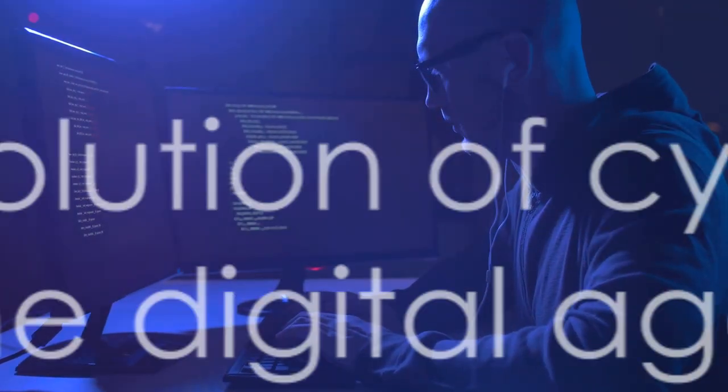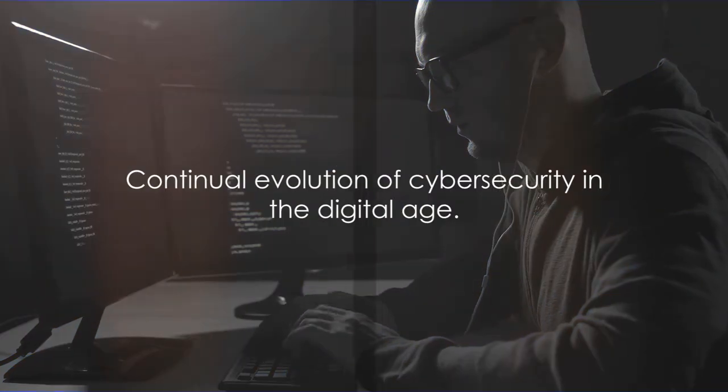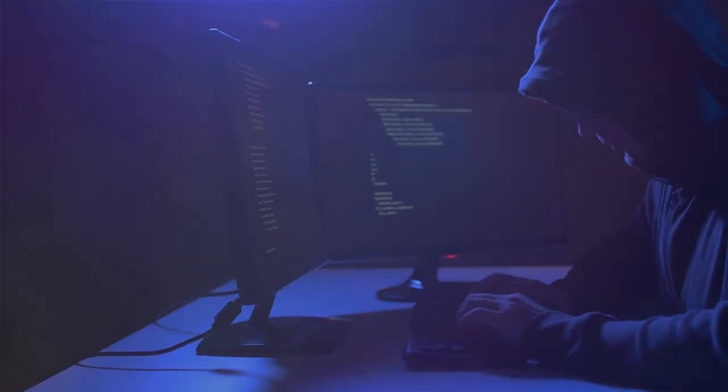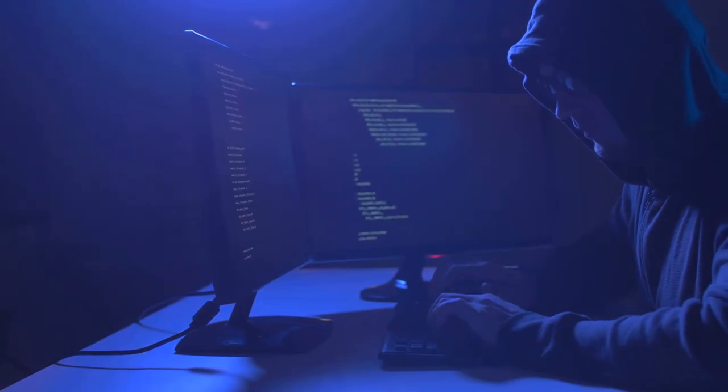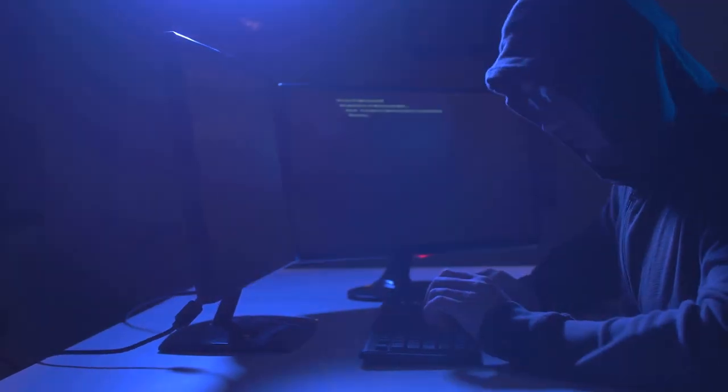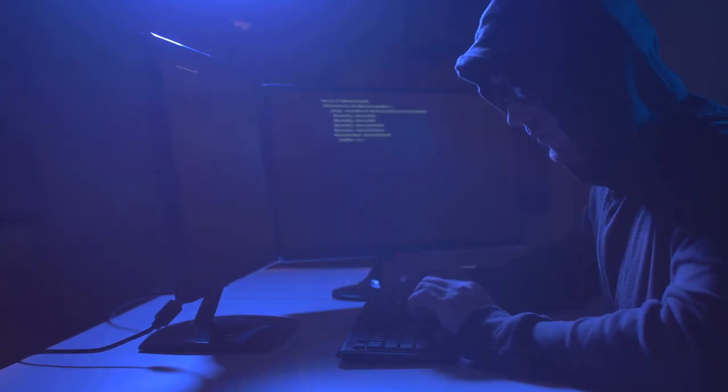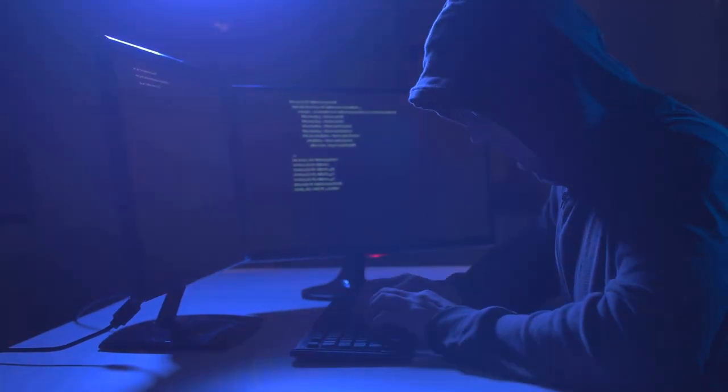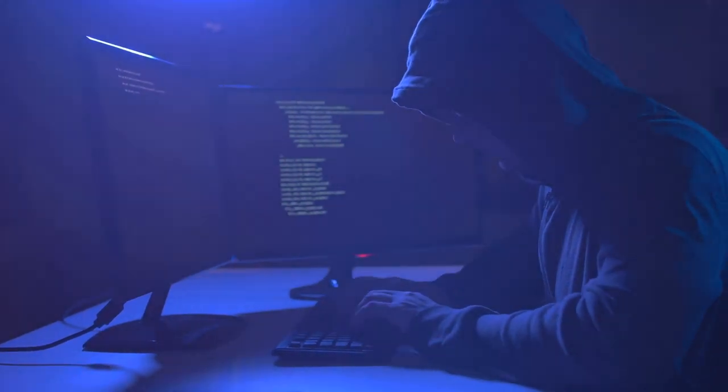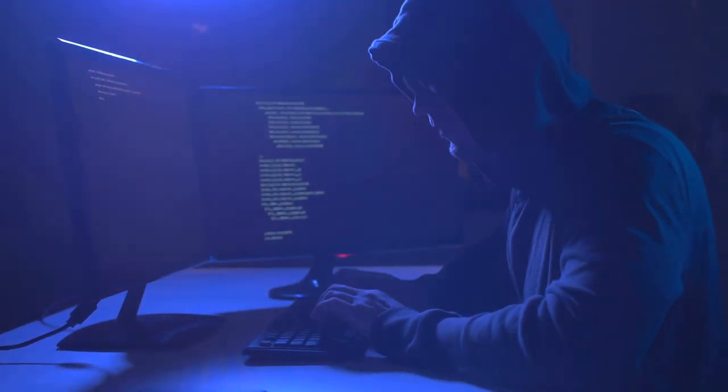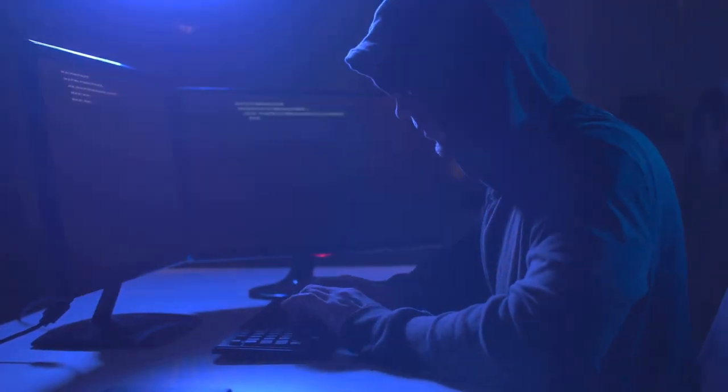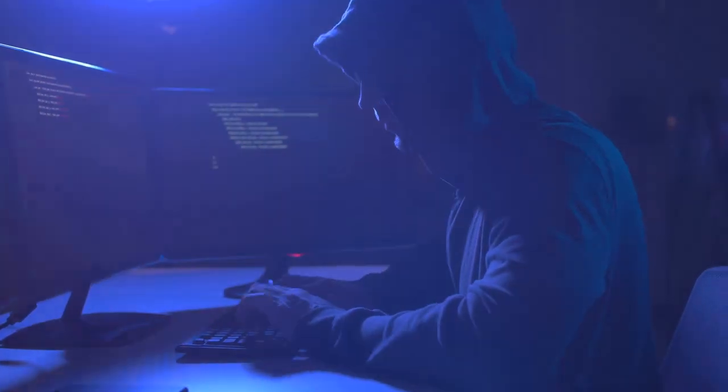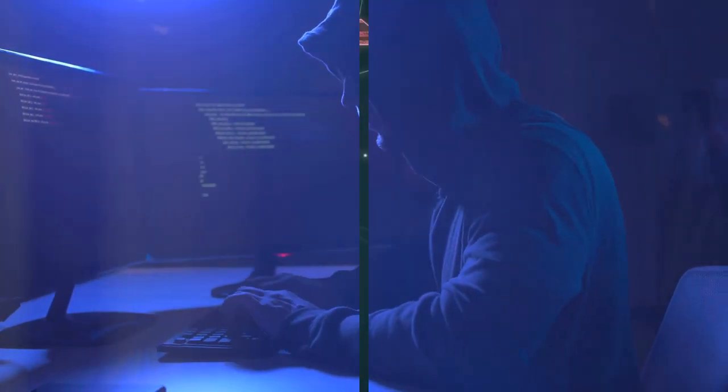This escalating arms race between cybersecurity measures and hacking techniques has shaped the Internet as we know it today. And as we continue to weave the intricate web of cybersecurity, we must remain vigilant, innovative, and always ready for the next move.